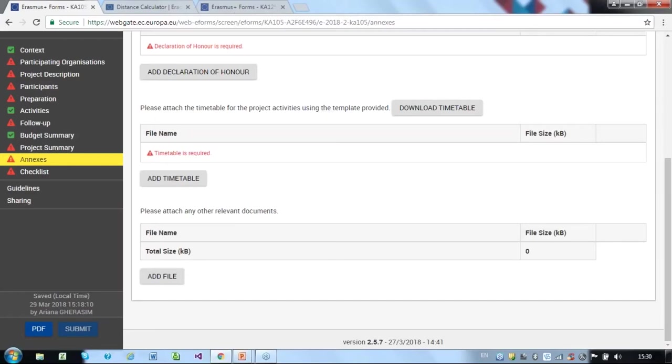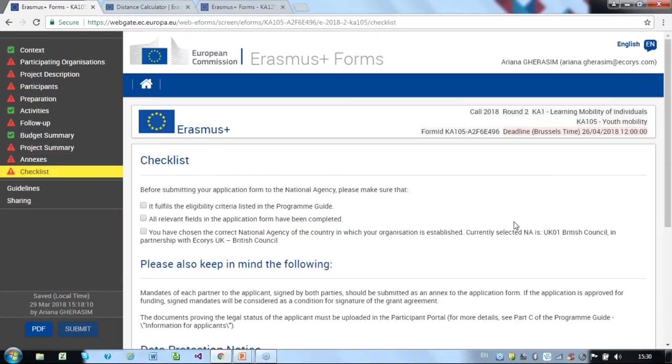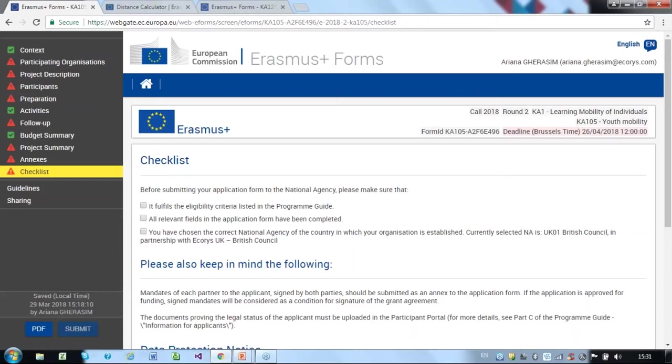Lastly, you have the checklist, which provides a quick review so you can mark off the completed submission activities. Make sure you fulfill all of the listed requirements. Tick the checkboxes, making sure that your application fulfills the eligibility criteria listed in the program guide, that all relevant fields have been completed and that you have chosen the correct national agency.